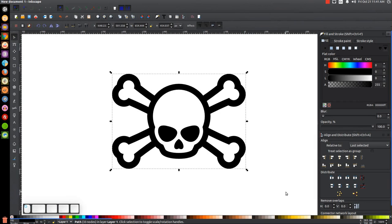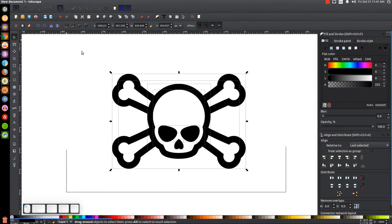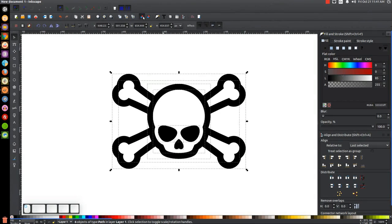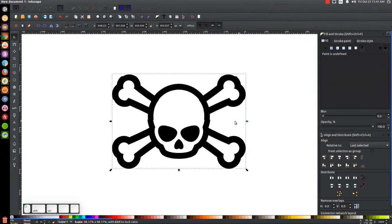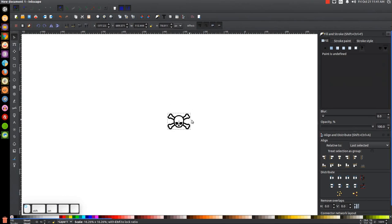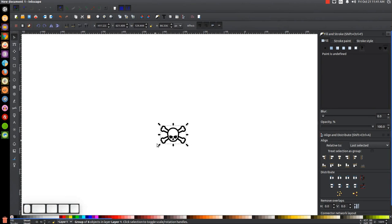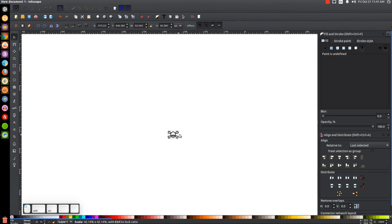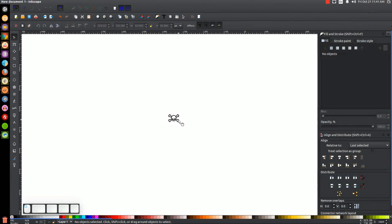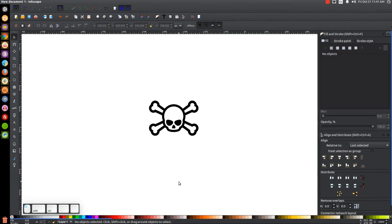That's pretty much it — we're done. We can click and drag over the whole thing, group it together, and hold Ctrl and Shift to scale it up or down wherever you'd like. By giving it nice thick outlines like that, you can scale this down to a small size and it's still visible. That's how you can create a simple skull and crossbones icon using Inkscape.